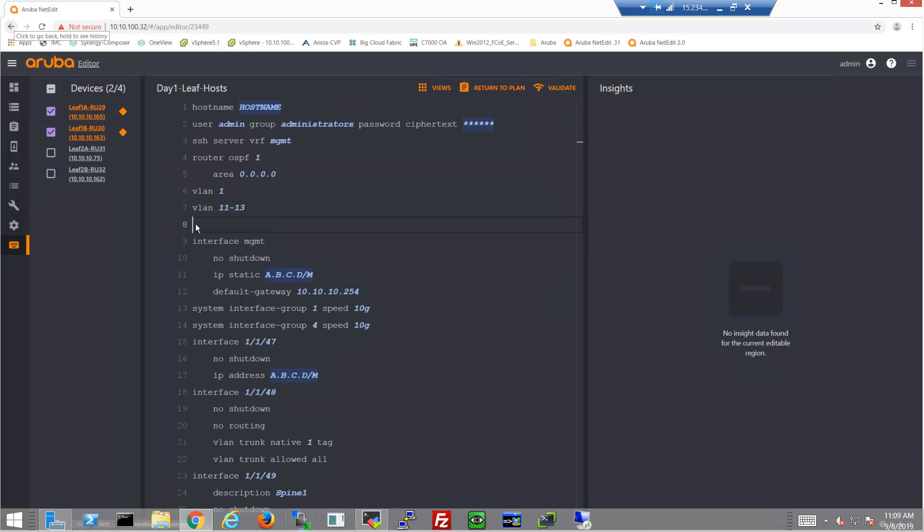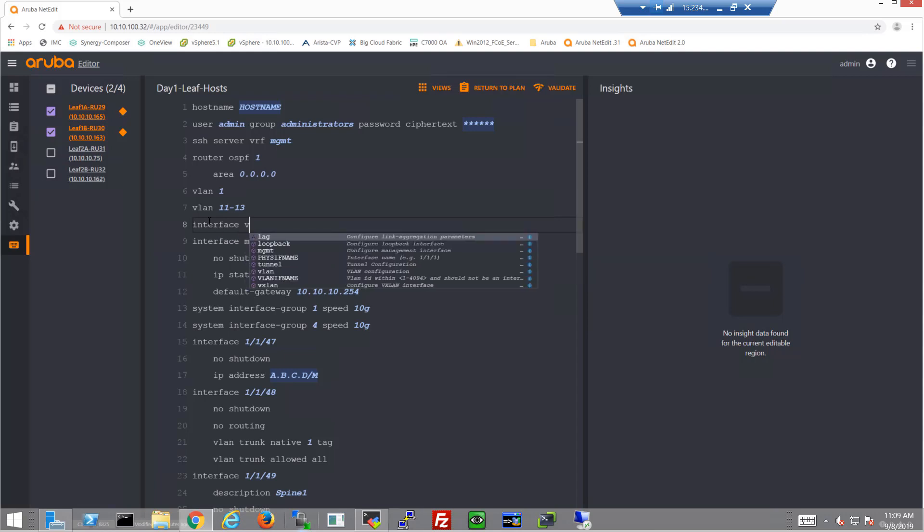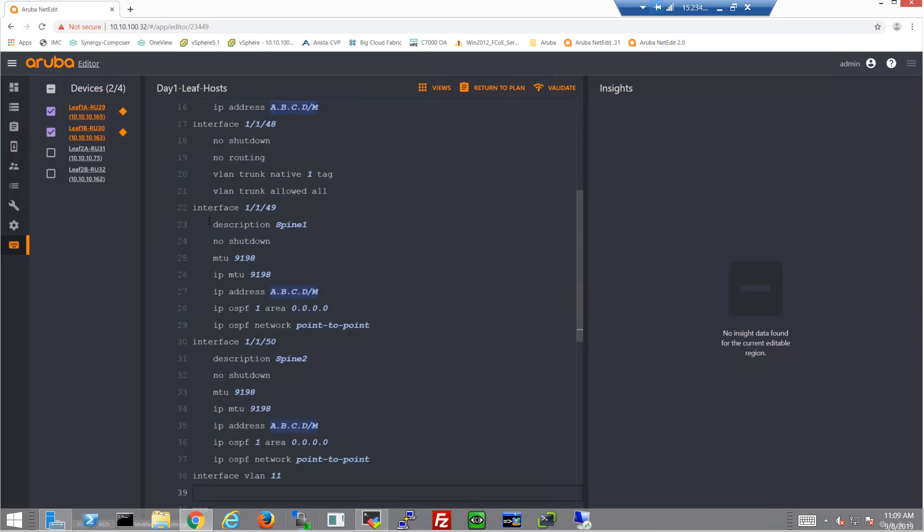We're adding a few just to provide the flavor of that. And then of course, let's create those VLAN interfaces. So let's start by creating VLAN interface 11.